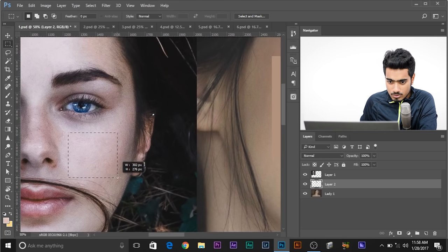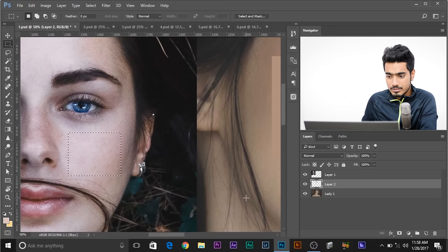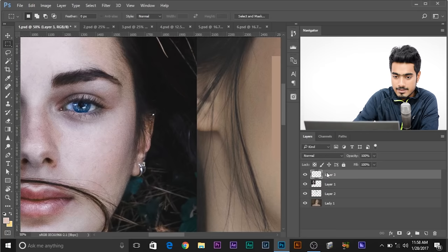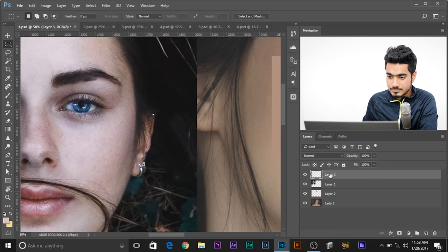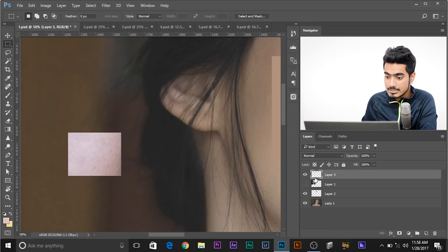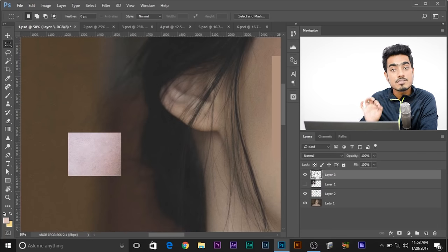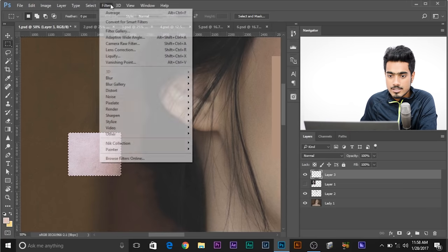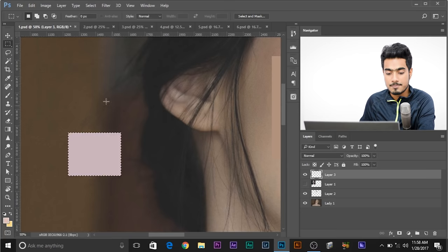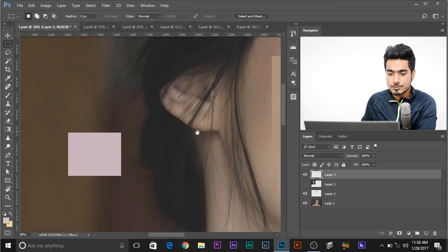Select her cheek and use the same steps. Make sure this layer is selected, then Ctrl-J. Then it makes a sample — Command-J if you're on a Mac. Press and hold Control or Command, click on it, go to Filter, Blur, Average. Done. So we have two samples.